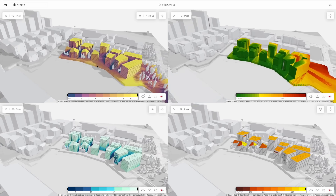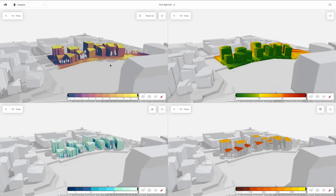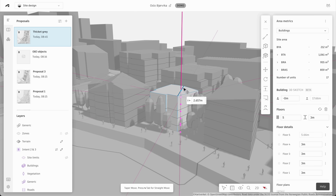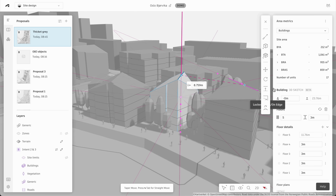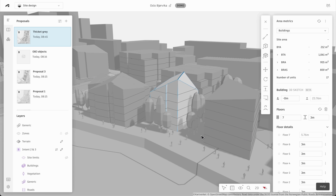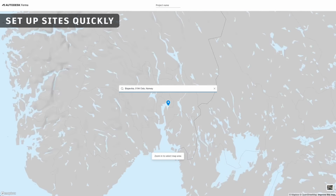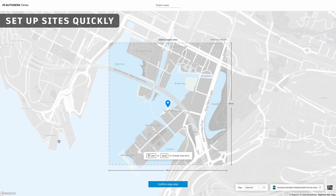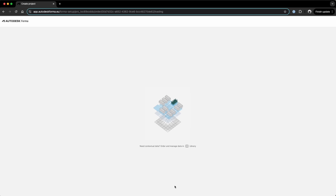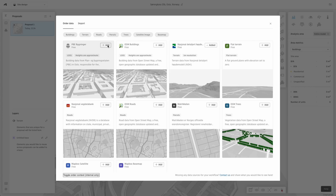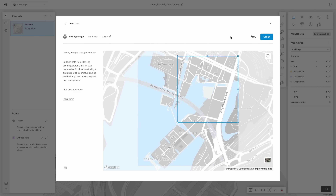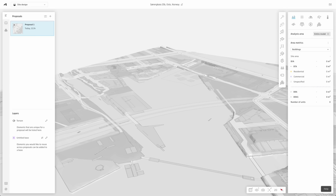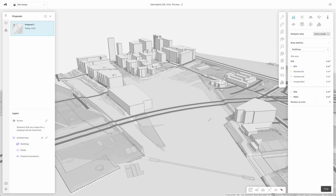Autodesk Forma is a cloud software that offers powerful, yet easy-to-use tools for architects and designers working in pre-design and schematic design. With Forma running in your browser, you can quickly set up a geo-located site and access real-world contextual data, enabling you and your team to model informed 3D designs in minutes.